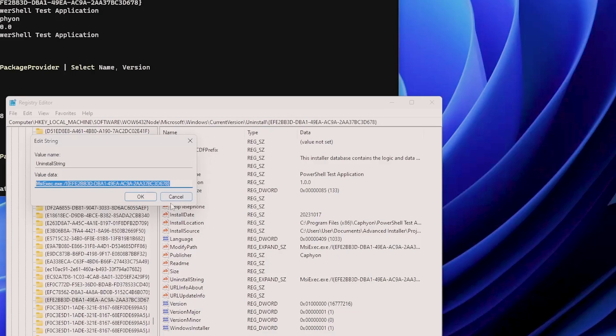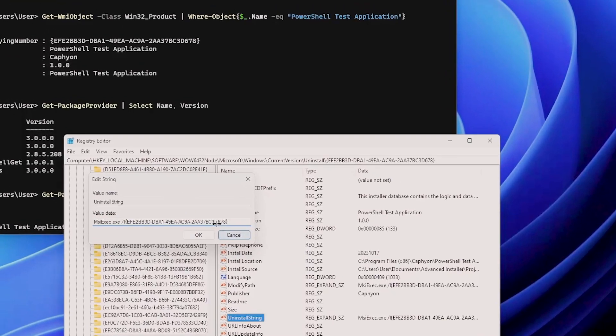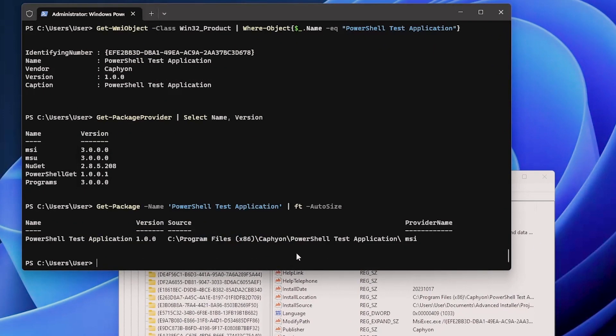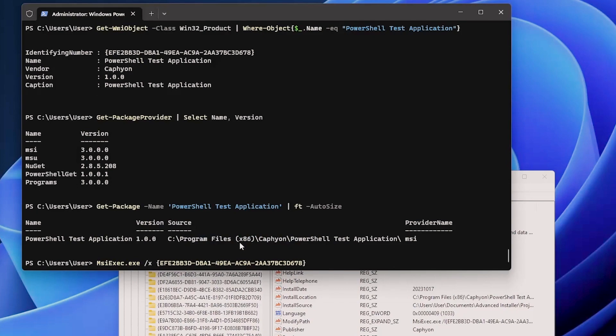Or, being an MSI and we know about MSIs, we can simply use msiexec /X and the product code to uninstall the package.